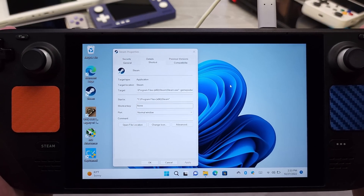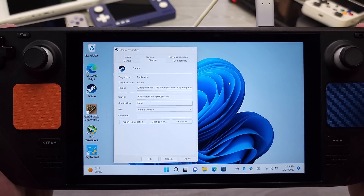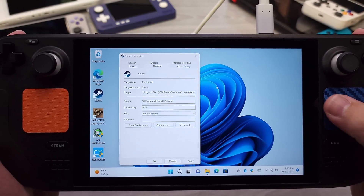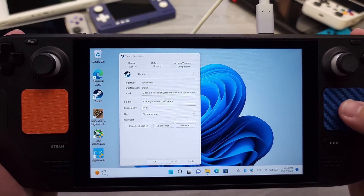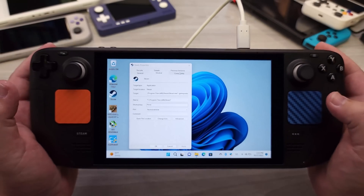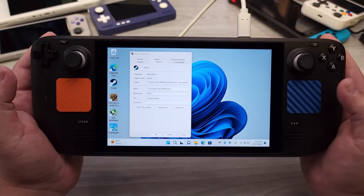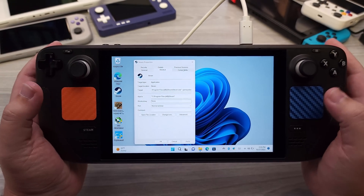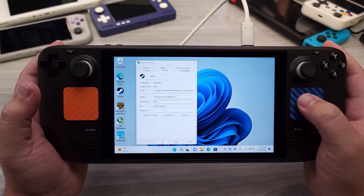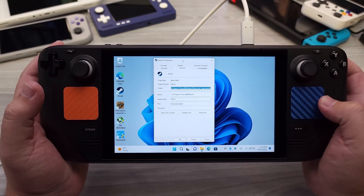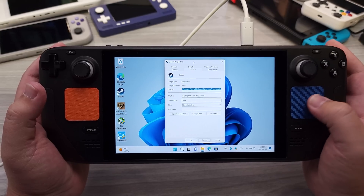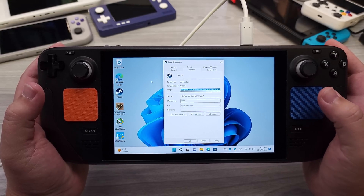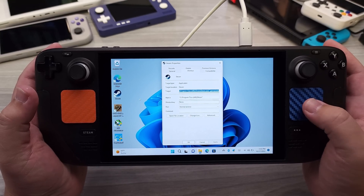Hello everyone, my name is the Fox. This is pretty awesome news. It looks like we have the updated big picture mode working on Windows now, and this should work for other handhelds, which we'll take a look at in a moment. But right now I have Windows installed on my Steam Deck — this is a Win Deck.